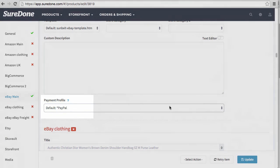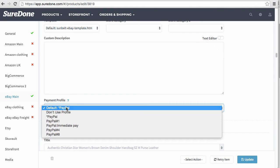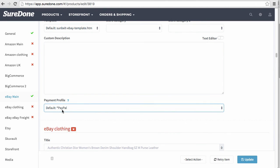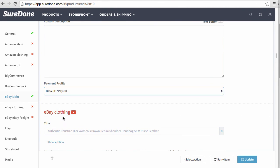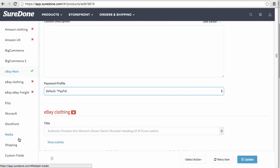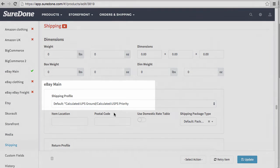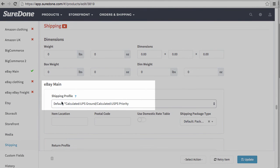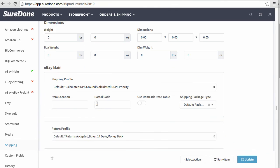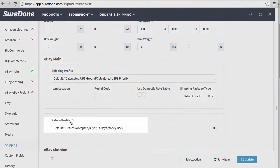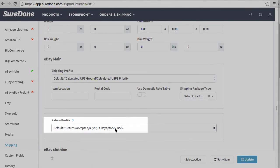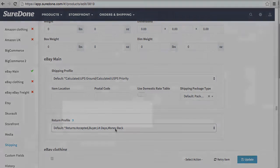Now, if you need to change it because this item is different, you can still change it. This is just set to the default setting. That's for payment. Now we can scroll down to the shipping section where you'll see the eBay Main shipping profile right here, and also the returns profile right here.